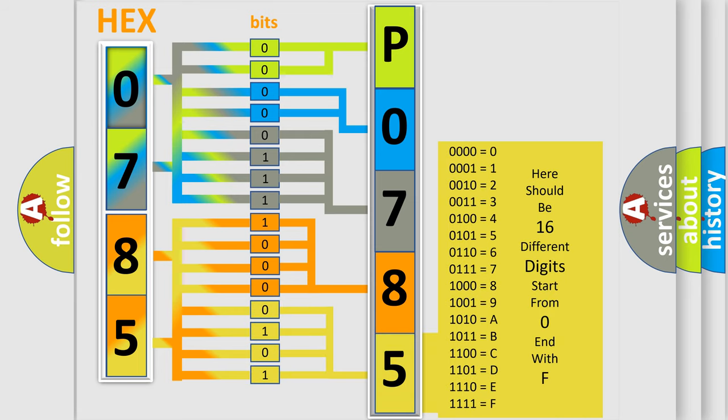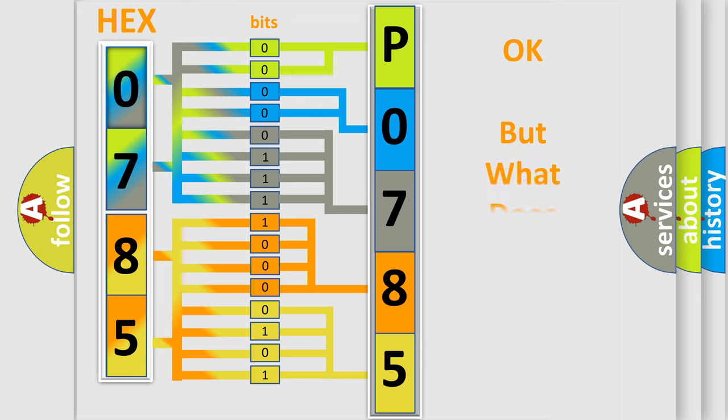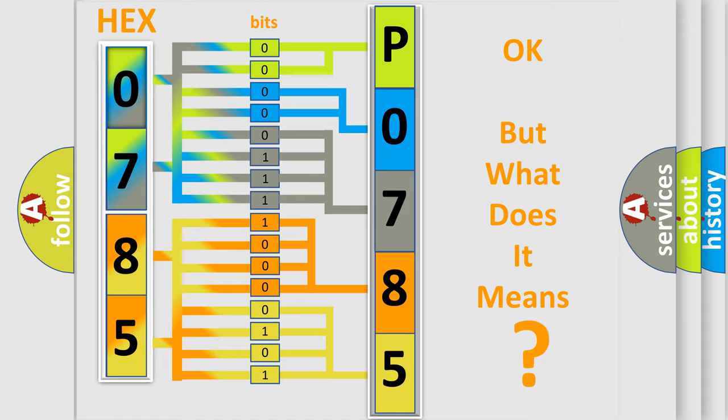We now know in what way the diagnostic tool translates the received information into a more comprehensible format. The number itself does not make sense to us if we cannot assign information about what it actually expresses.